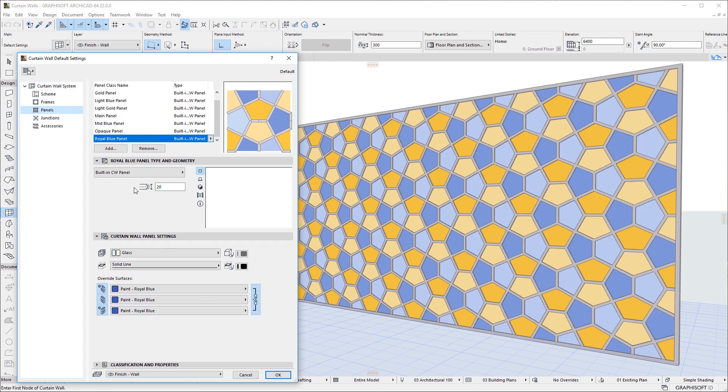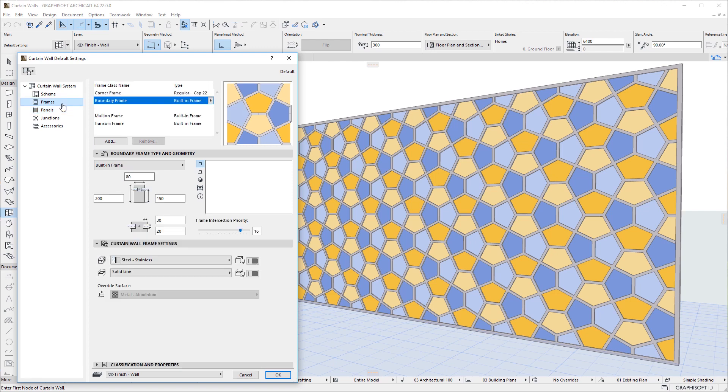The above-mentioned settings and capabilities are also available for Frames, and work the same way as in case of Panels.